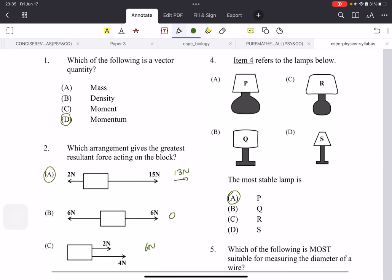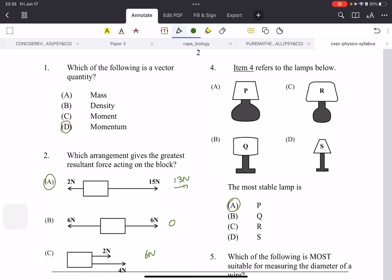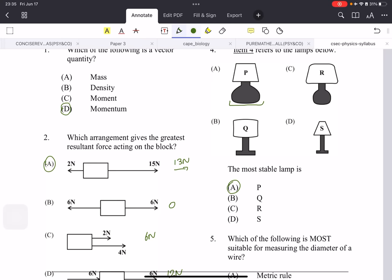Item four refers to lamps and asks about stability. Stability depends on the base of the lamp as well as the mass. We need to find the lamp with the greatest mass and the widest base — and we can clearly see that A (which is P) has those.